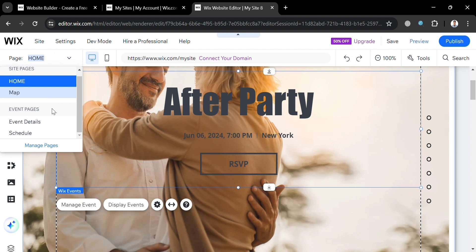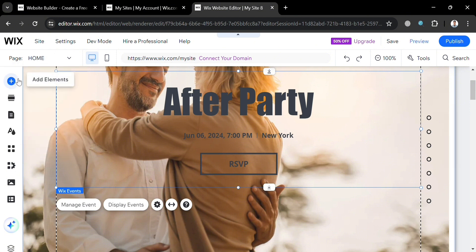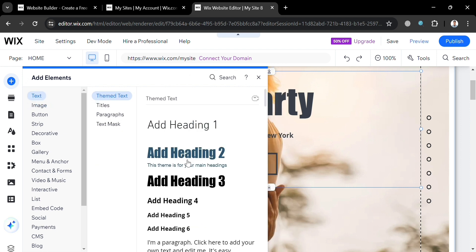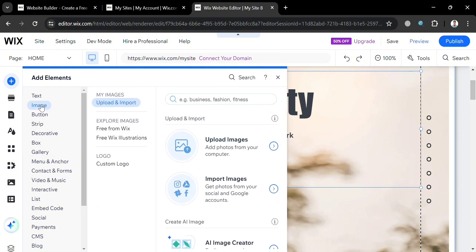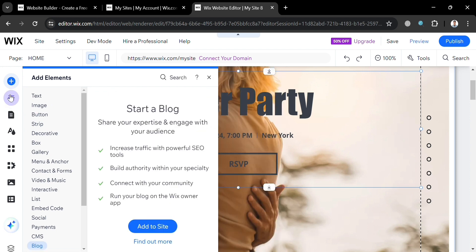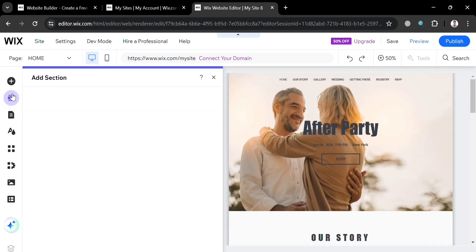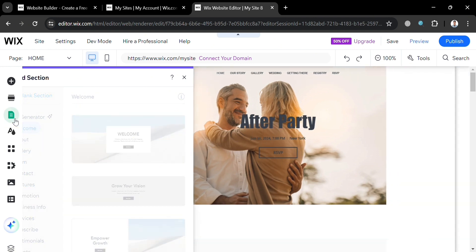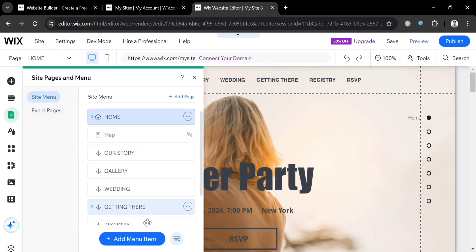To visit other pages, click the page button on the top right corner. You can also customize the website using the editing panel tools, such as add elements to add text, image, button, strip, decorative, gallery, box, video and music, interactive, list, embed code, and many more. You can easily add all those elements using the drag-and-drop interface. You can also add sections including a welcome section, about section, gallery section, and many more.